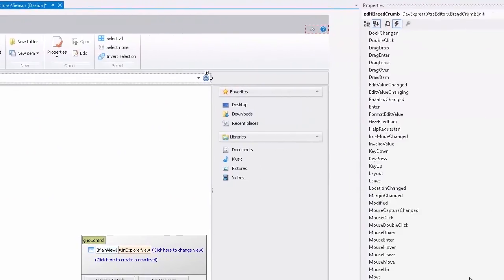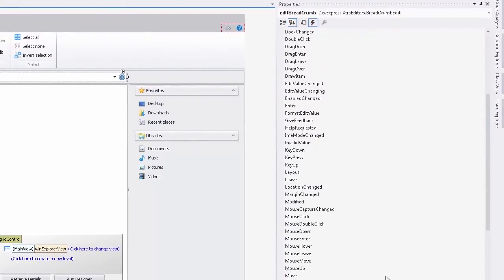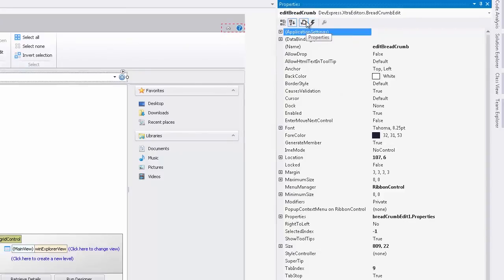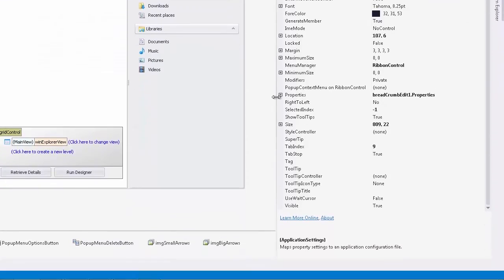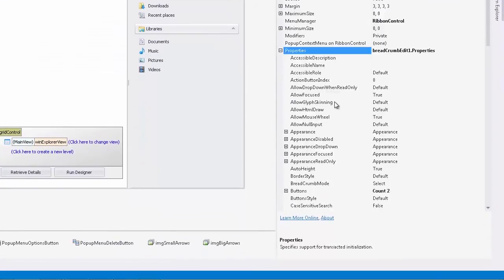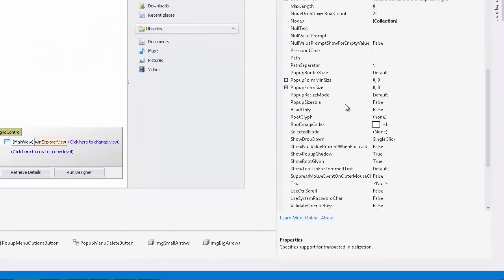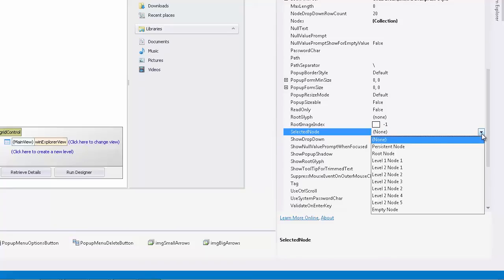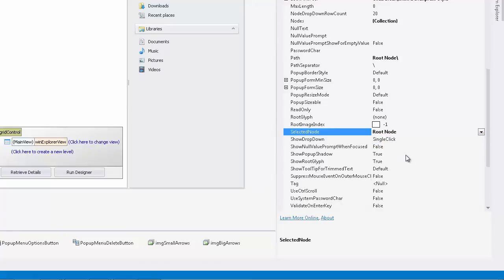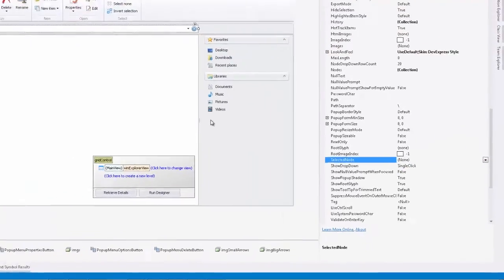One last thing I'll check before we run this example is the editor's selected node property. Right now it's set to none. So if we run the application, all we'll see is the original persistent node. I'll change it so that our root node appears as well. And let's run the application.